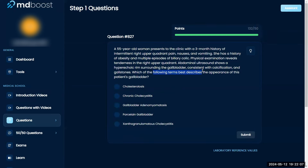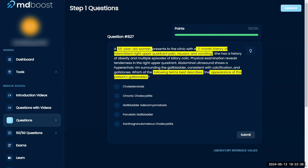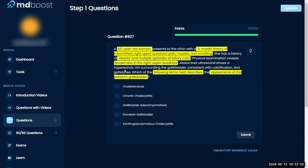Which of the following terms best describes the appearance of the patient's gallbladder? Cholecystitis, gallbladder adenomyomatosis, porcelain gallbladder, or xanthogranulomatous cholecystitis? A 55-year-old woman presents to the clinic with a three-month history of intermittent right upper quadrant pain, nausea, and vomiting. She has a history of obesity and multiple episodes of biliary colic. Physical examination reveals tenderness in the right upper quadrant, and abdominal ultrasound reveals hyperechoic rims surrounding the gallbladder consistent with calcification and gallstones.